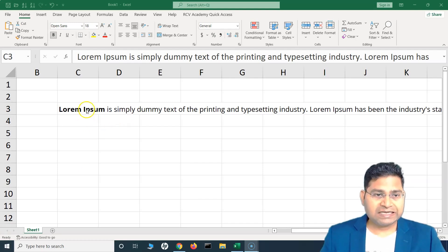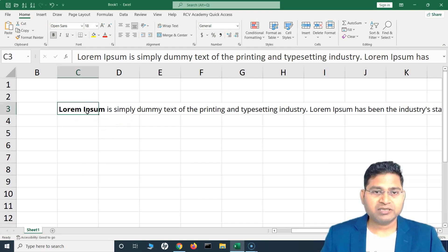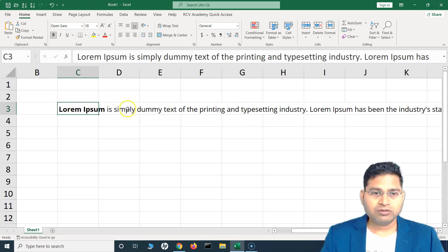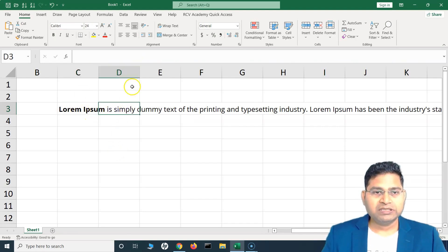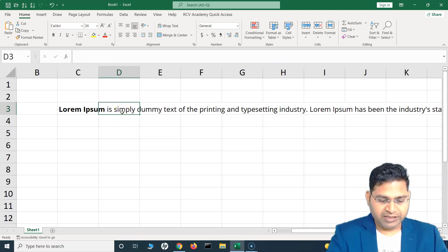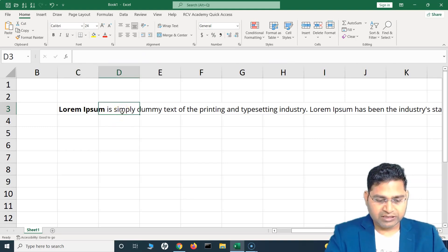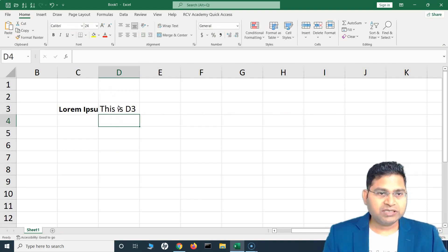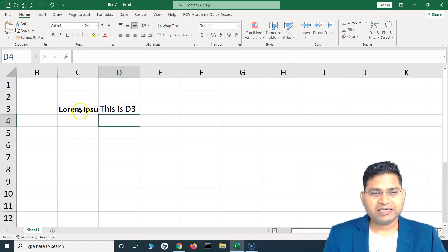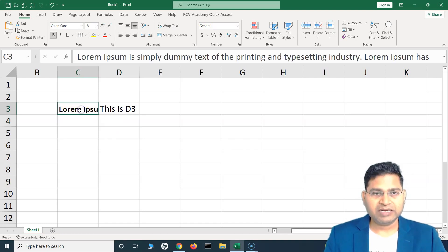I have a statement pasted in one of the cells. By default this looks okay, not bad. But if I move to the next cell — this is in the C3 cell — if I move to D3 and type something, say 'this is D3', you will see that the whole text in C3 has been hidden and is not visible.